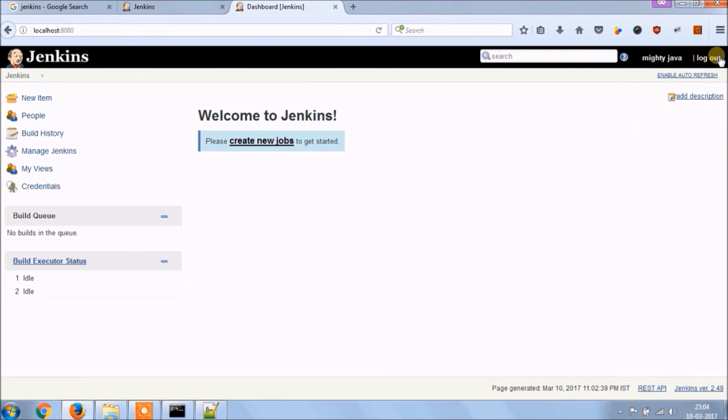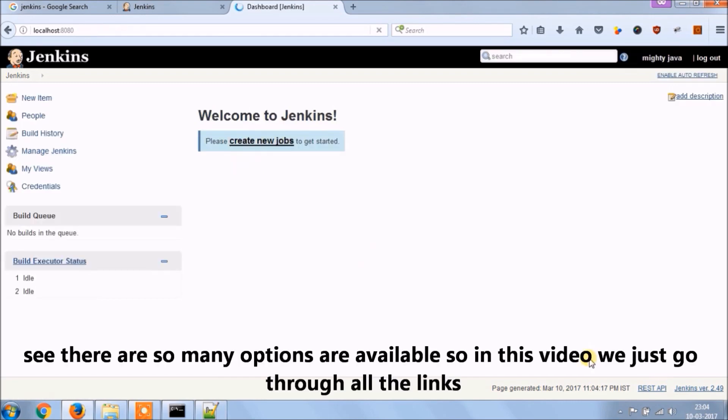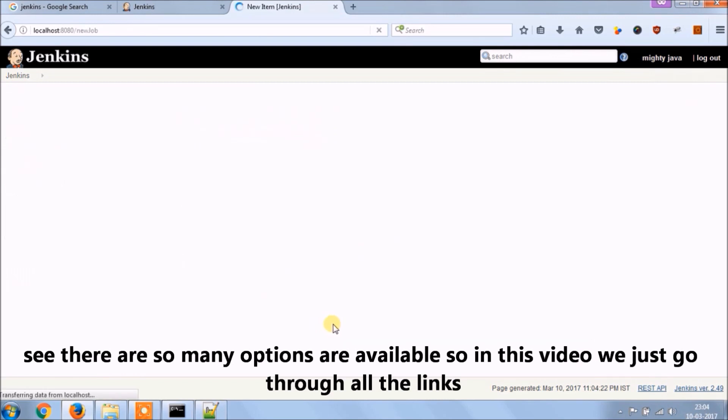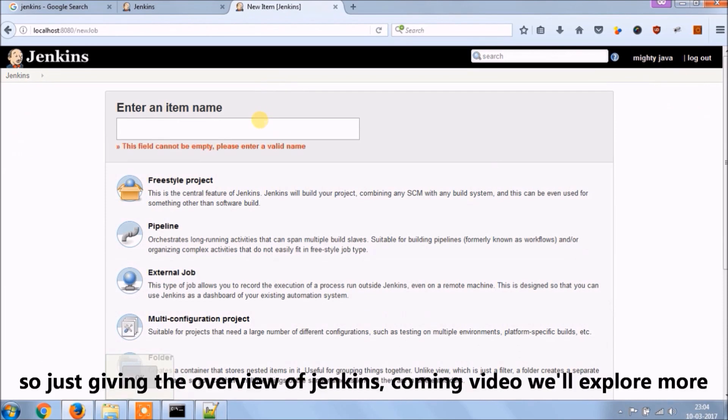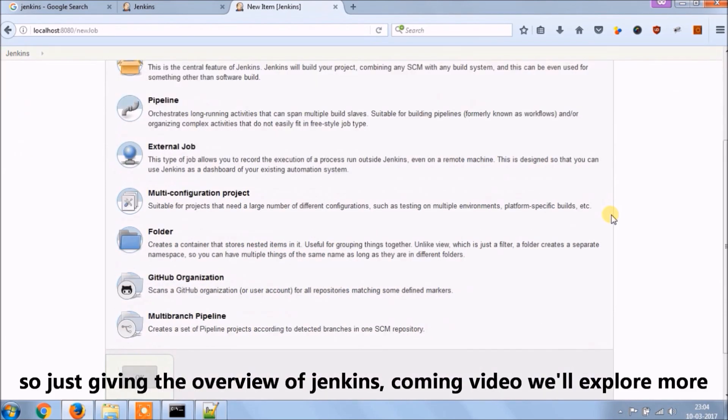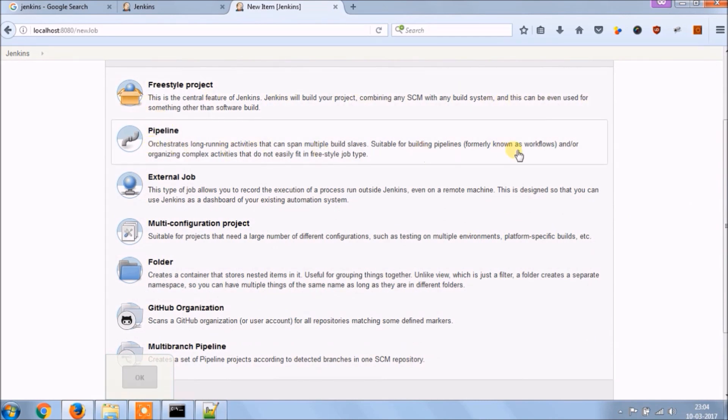Let's log out and login again just to make sure like I registered my admin so it is allowing to log in or not. See it's working, see there are so many options available. So in this video, we just go through all the links, let's create a new job. So just giving the overview of Jenkins, coming video we'll explore more, and next video I will make only if this will get a good response.